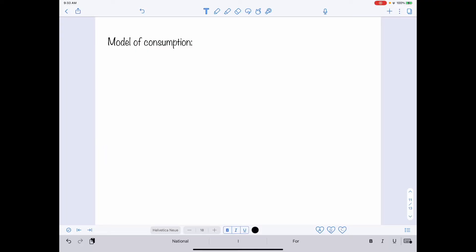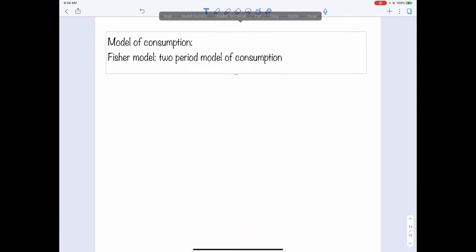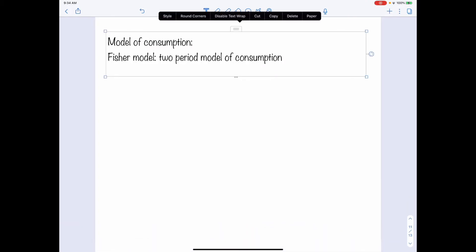Up to this point, we have all the elements needed to come up with a model to describe the behavior of household consumption and saving decisions. We have utility to quantify the degree of happiness of individuals when making decisions, and we have the constraints that confine household decisions related to consumption and saving. In the following, we want to introduce a two-period model, which is called the Fisher Model, that will be able to describe the consumption and savings decisions.